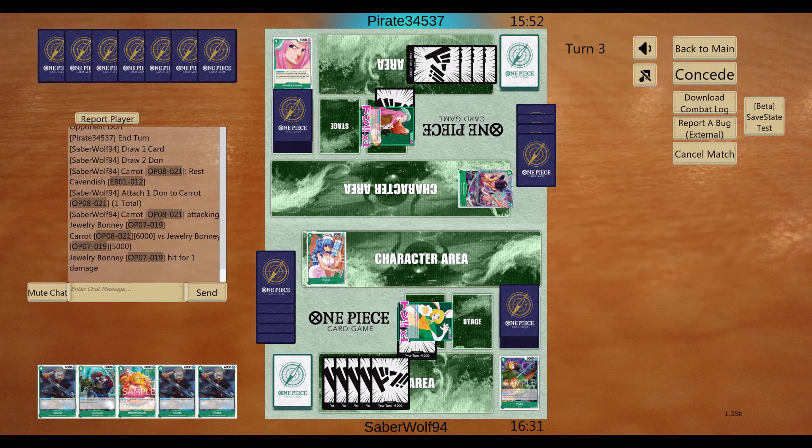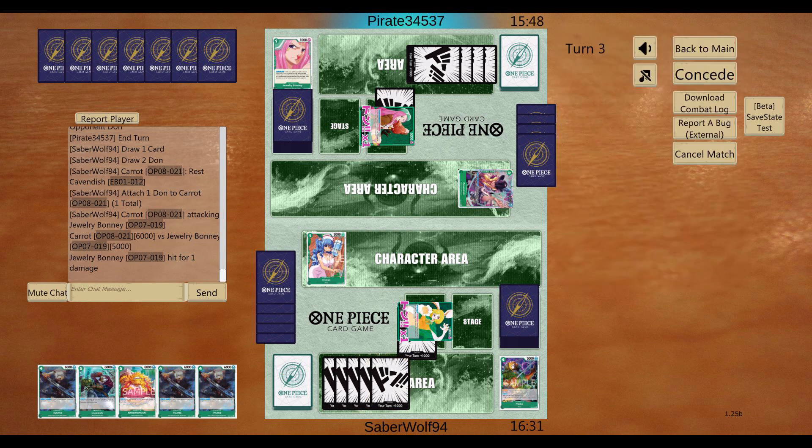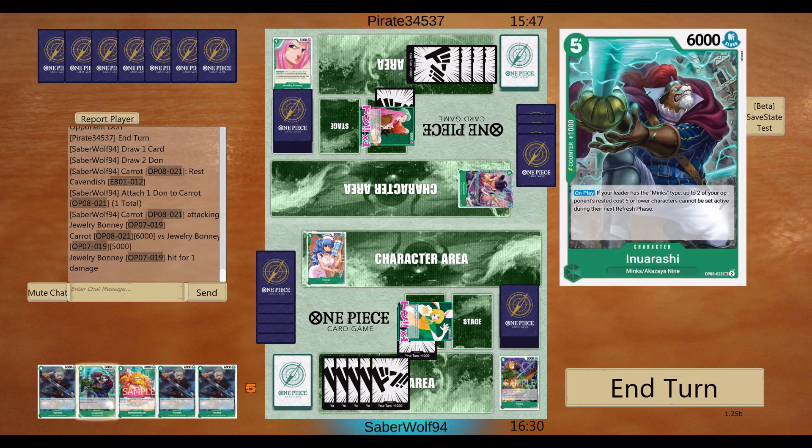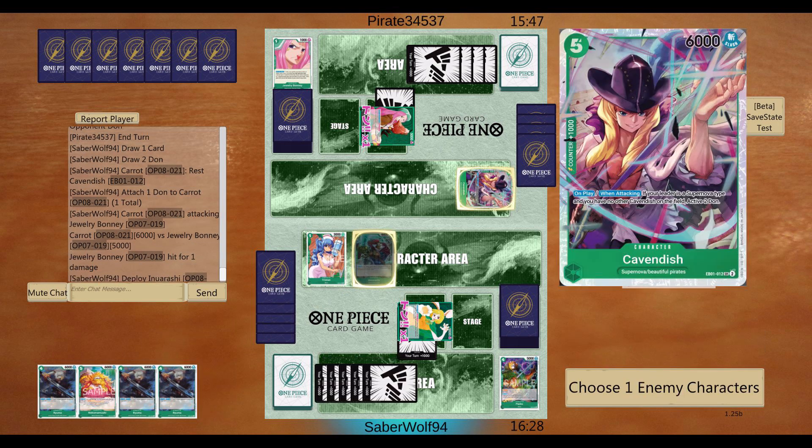Okay, and I got... I don't have a really good hand going here. I got all of these Ryumas, which they'd be good if he has some 4-drops. But he doesn't.